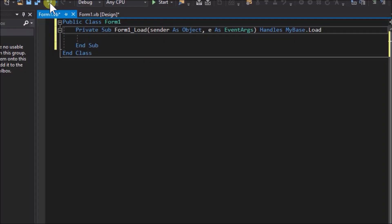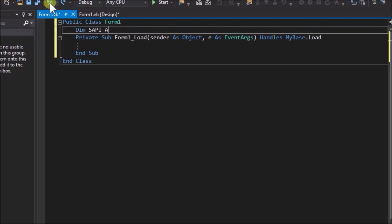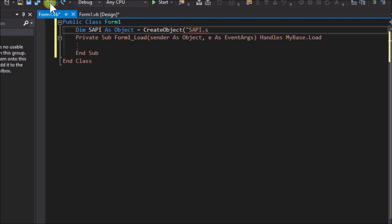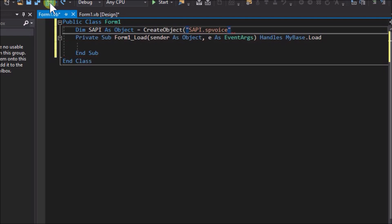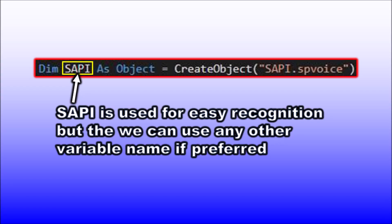Declare a variable: Dim sarpi As Object = CreateObject("SAPI.SpVoice"). Note we have called the declared object SAPI just for convenience and recognition, but we could call it any variable name.